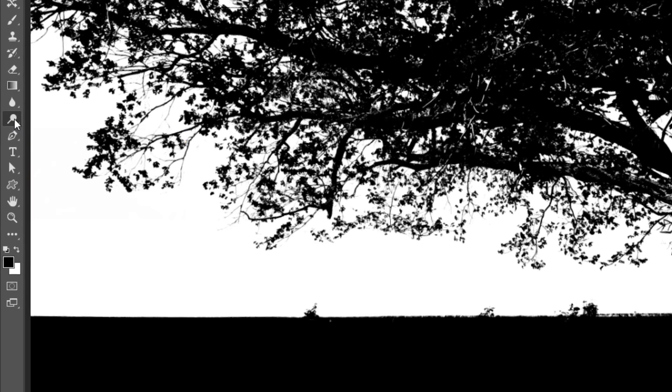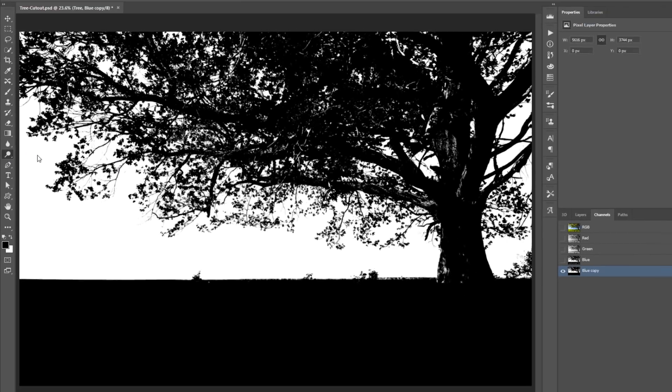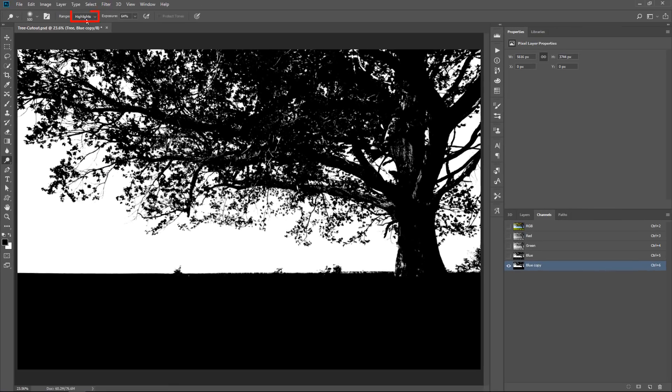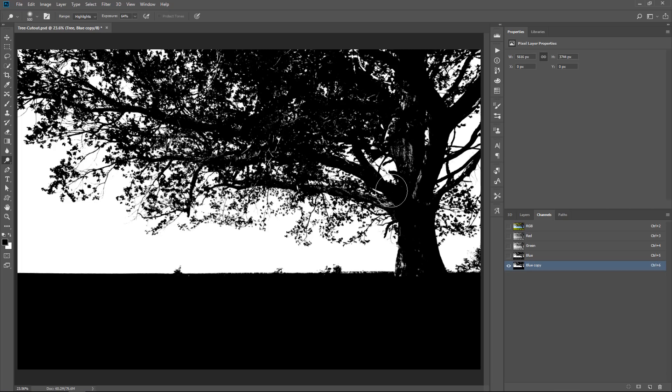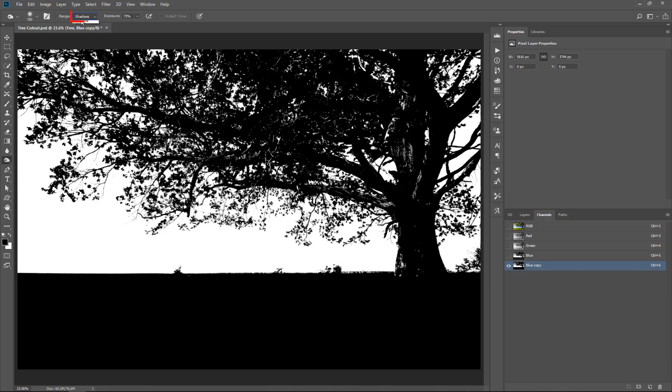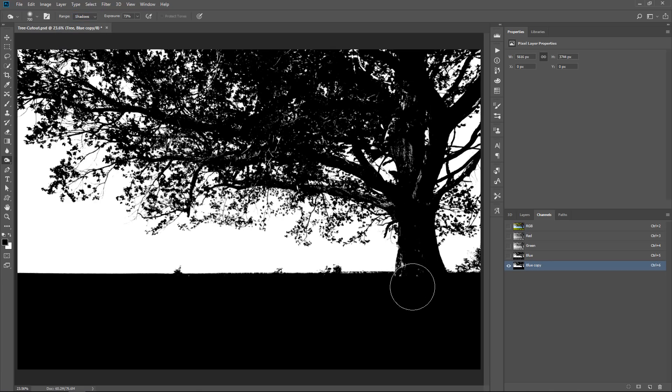Another thing that you can do is use the Dodge and Burn tools. Select the Dodge tool, make sure that Highlights is selected and you can paint to make the highlights brighter to make sure that there's no grays and it's completely white. And you can select the Burn tool, make sure that Shadows is selected and paint to make the shadows darker.